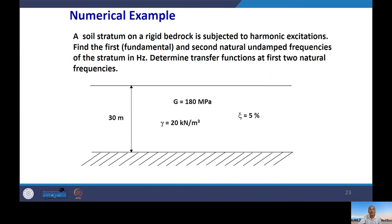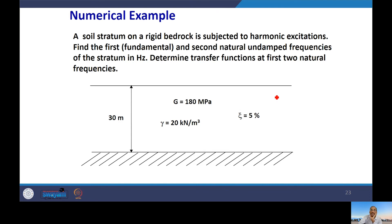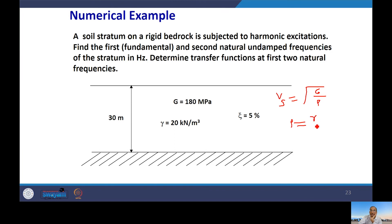There is a numerical example where G and unit weight gamma are given but Vs is not directly provided. You need to calculate Vs from Vs = sqrt(G/ρ), where ρ = γ/g. Once Vs is found, you can determine the natural frequency. Students should work through this example, as similar problems may appear in assessments.